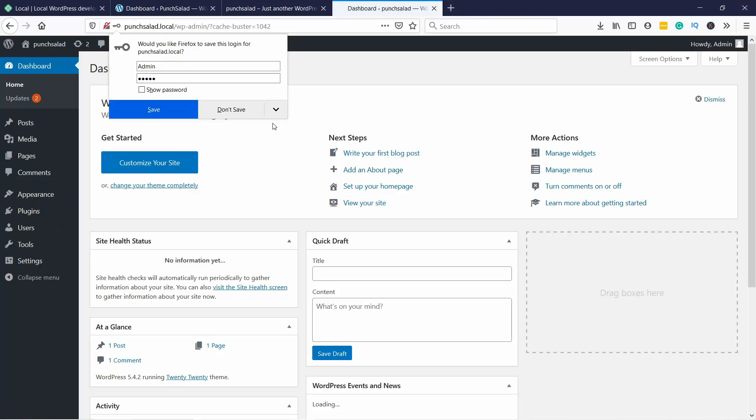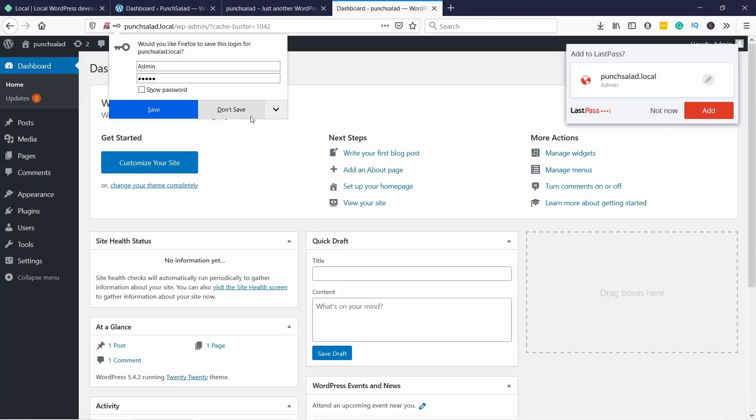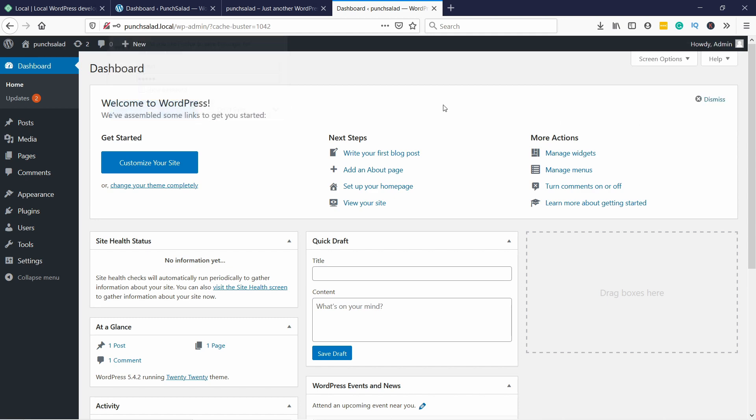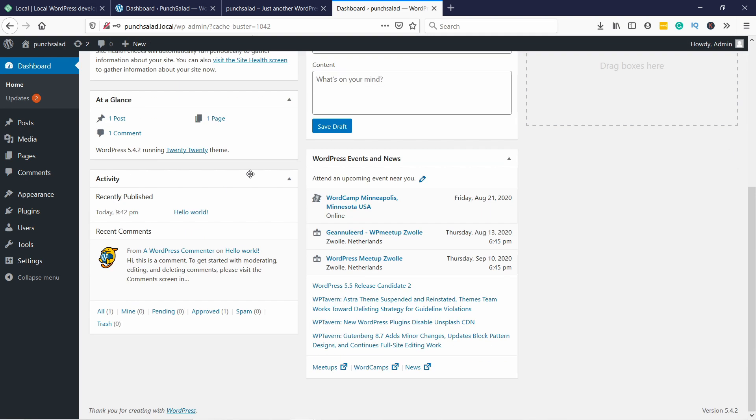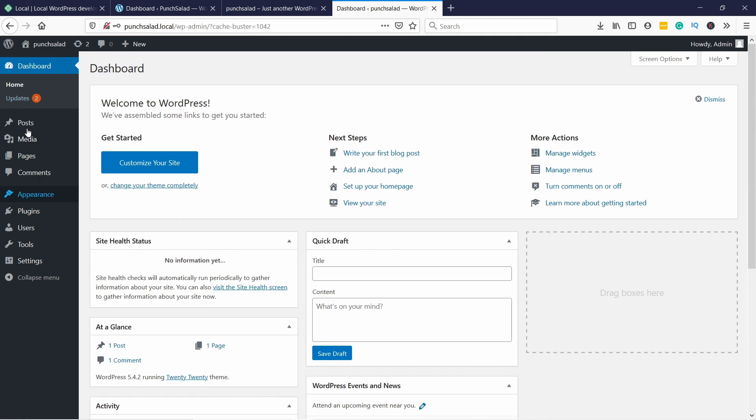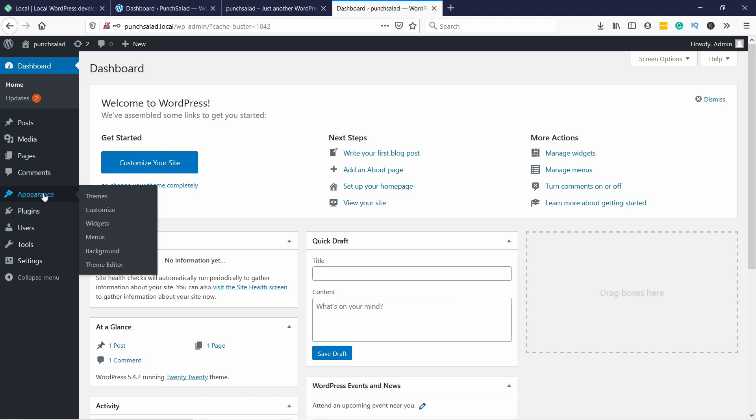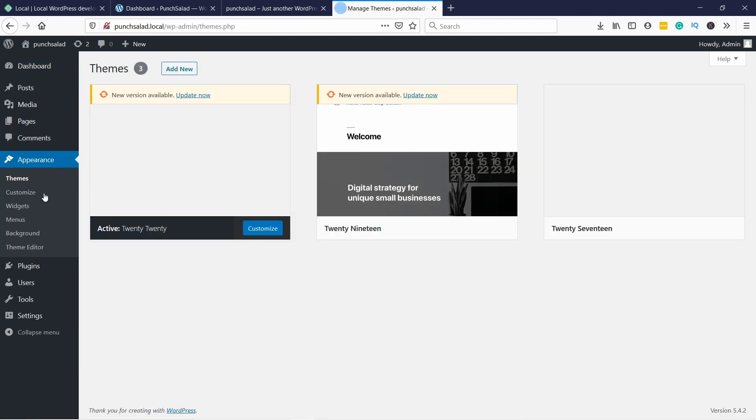This is the WordPress dashboard where you can now do anything you want. For example, let's say you want the website to look different - you can just go to Appearance.